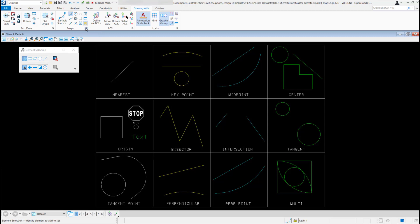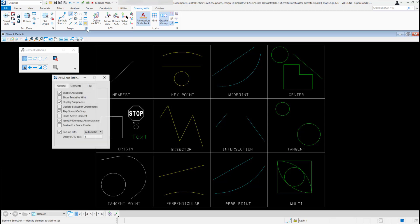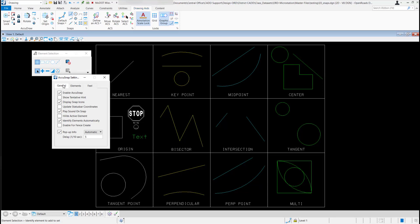To get to your AccuSnap settings, there's this little arrow right here. If you just click on it, it will open the settings dialog box here under general. Probably you won't have to mess with any of these, but if you want to enable or disable your AccuSnap, you can do it here. There are some other options under here you can take a look at if you want to.